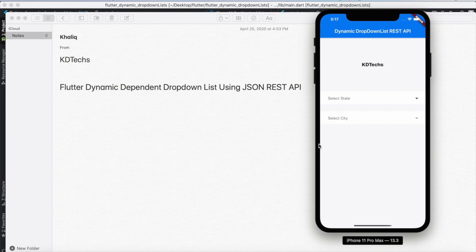Hello YouTube, this is Khalek from RedditX and in this video I'm going to show you how to make a dynamic depending drop-down list using JSON or SDPI.